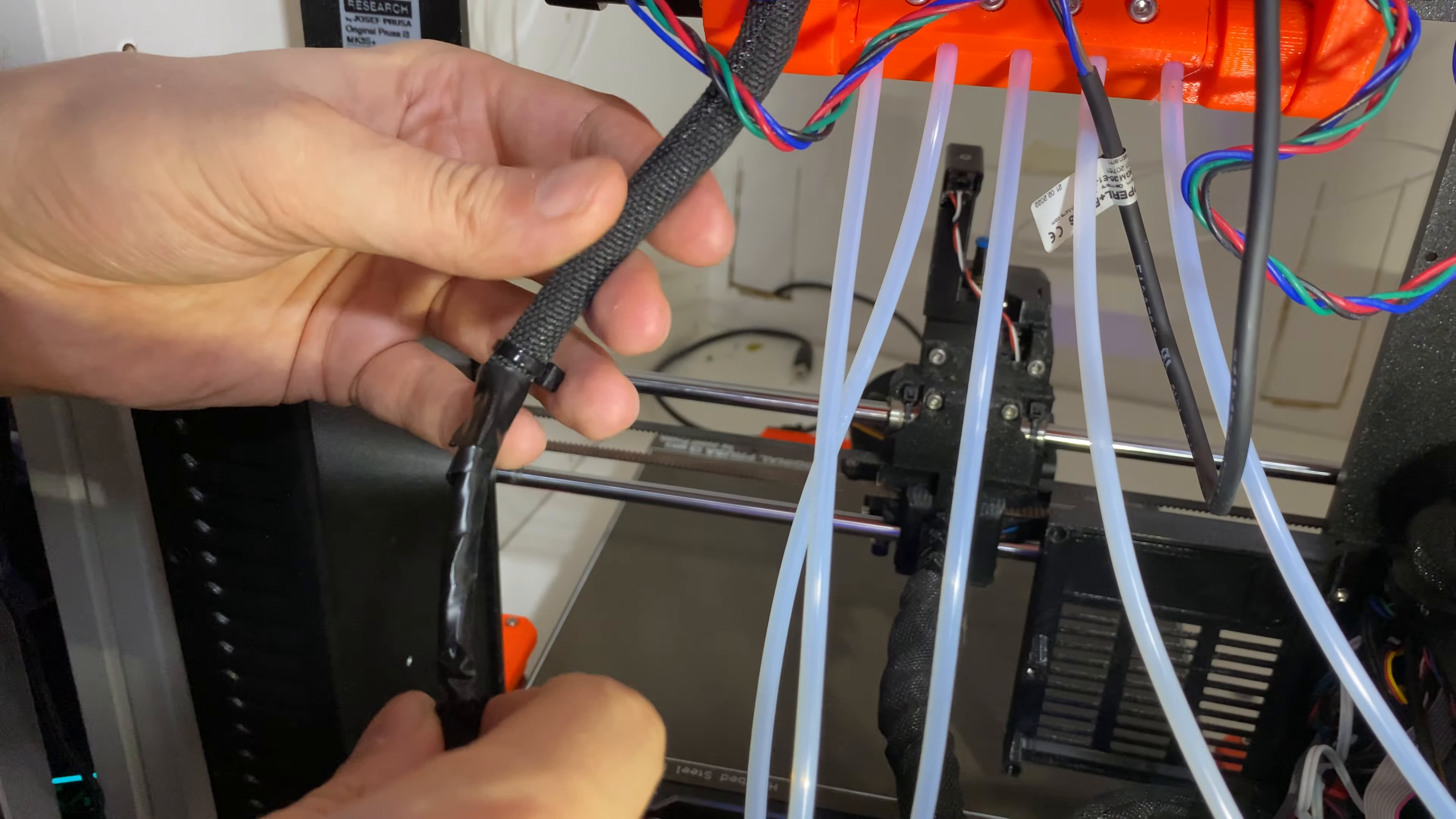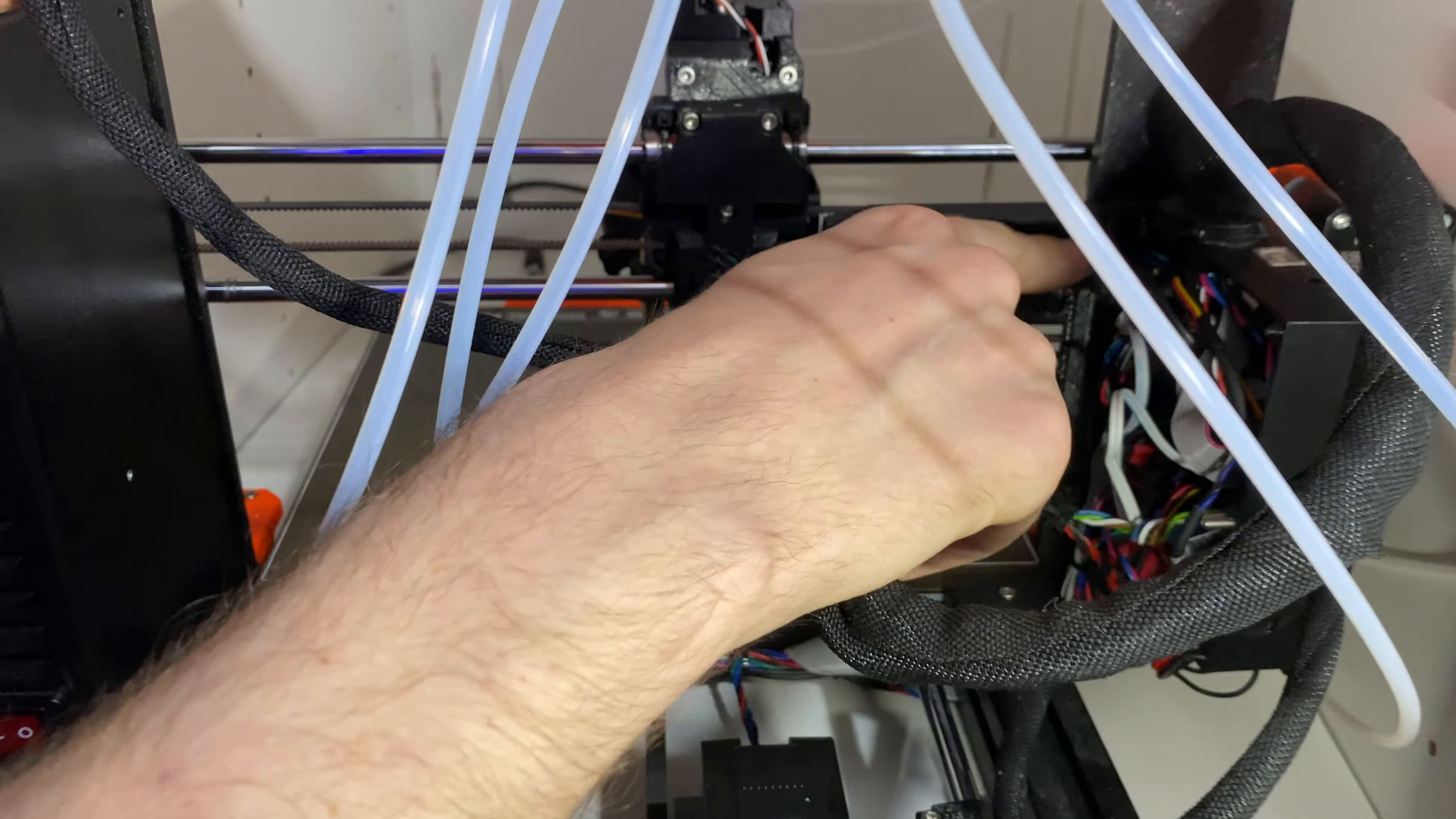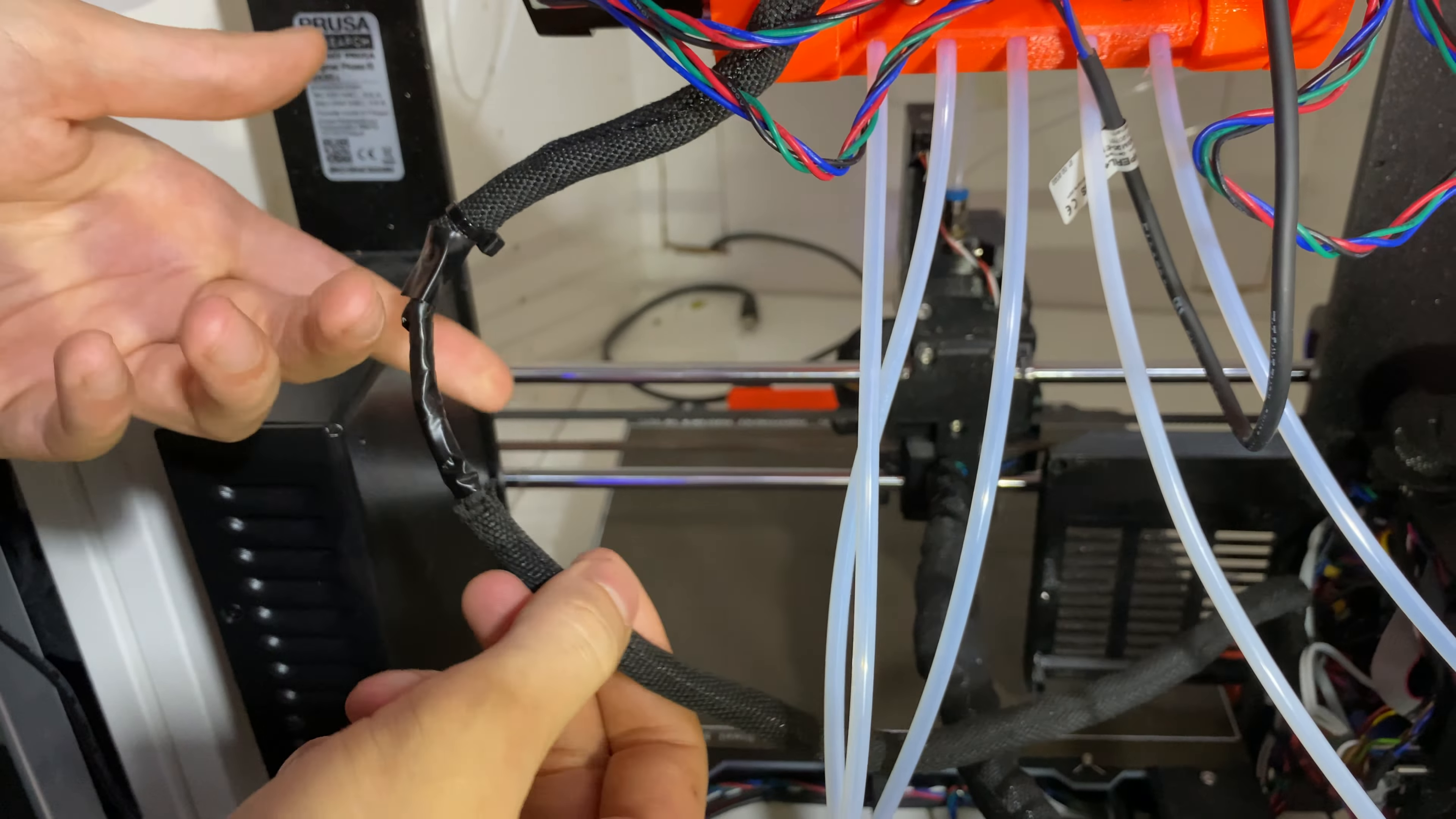So what I did is I removed this thing and I shielded one of the cables. And because I shielded one of the cables down up to here, I had to shift this cover a bit lower. So this is why we have this here.